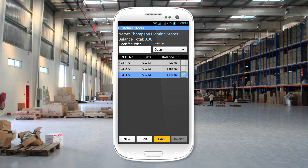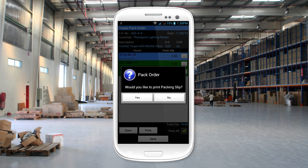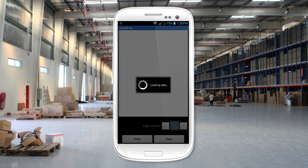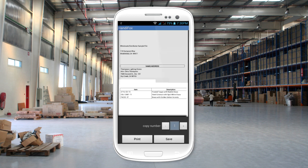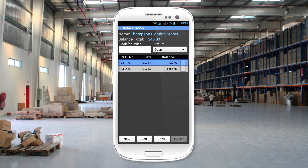For packing, a list is shown on the handheld. Scanning barcodes in this screen confirms that the correct items are present. When all items on the list have been correctly scanned, the packing list can be saved and the invoice created or updated.